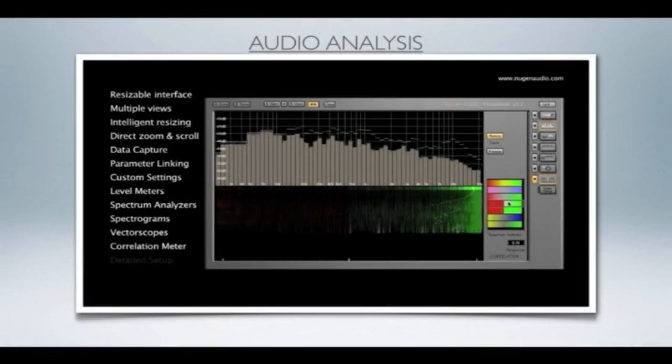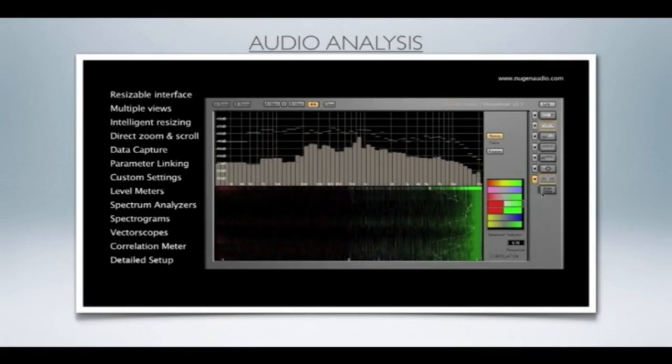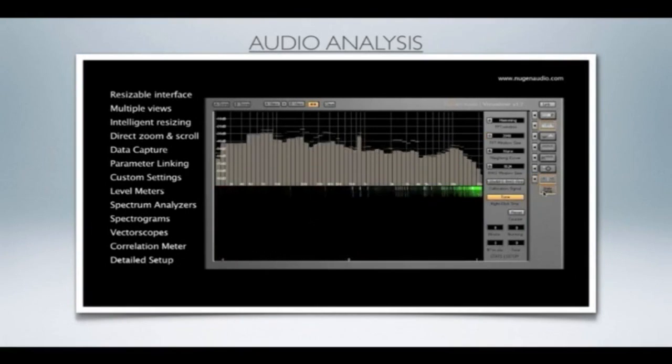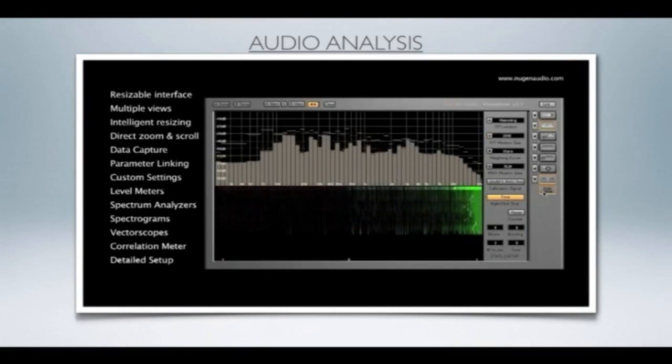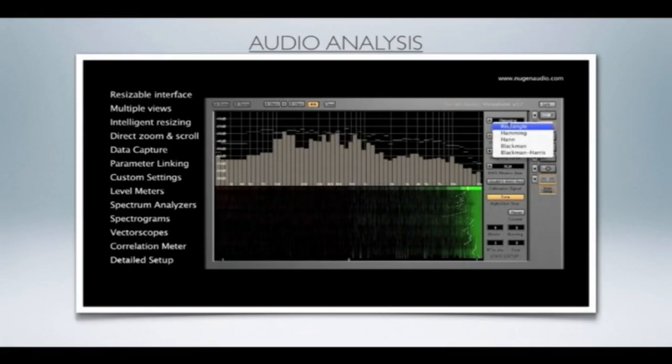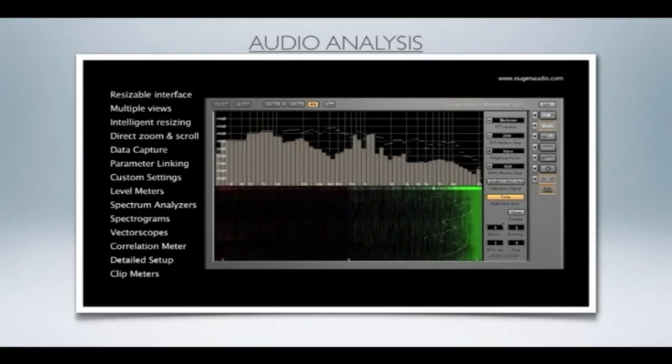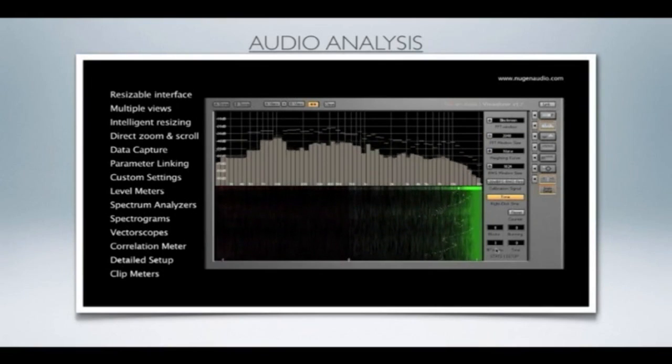Finally, we have the Stats and Setup tab. Here you will find several settings for optimizing the way Visualizer responds to your audio. There's also a clip counter, which runs in the background, even if the tab is closed.